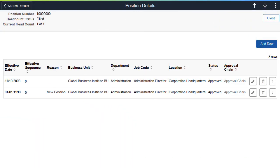PeopleSoft Fluid Position Management continues to enhance the user experience. Now, from the Position Details page, you can scroll through the search results without having to navigate back to the search page.